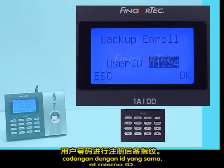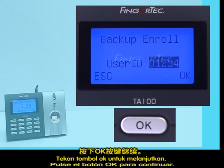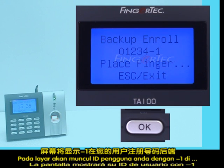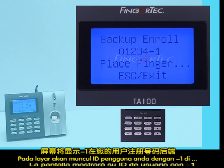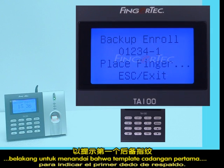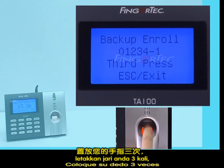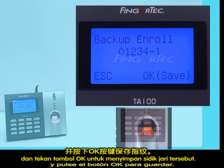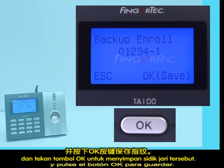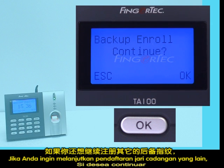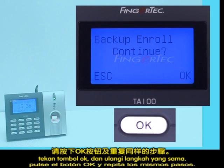To enroll a backup fingerprint for the same ID, press the OK button to continue. The screen will display your user ID with dash one at the back to indicate the first backup finger. Place the finger three times and press the OK button to save. If you wish to continue enrolling another backup finger, press the OK button and repeat the same steps.